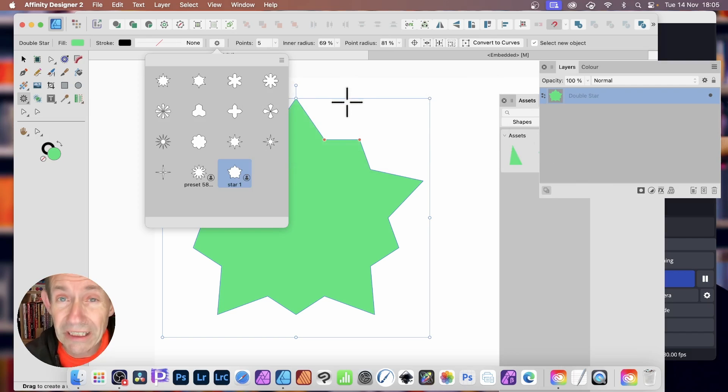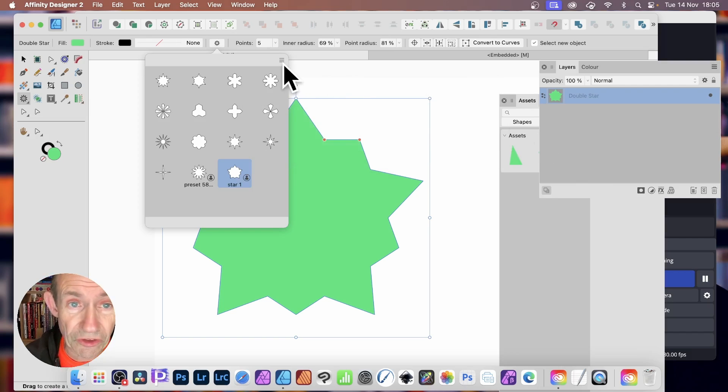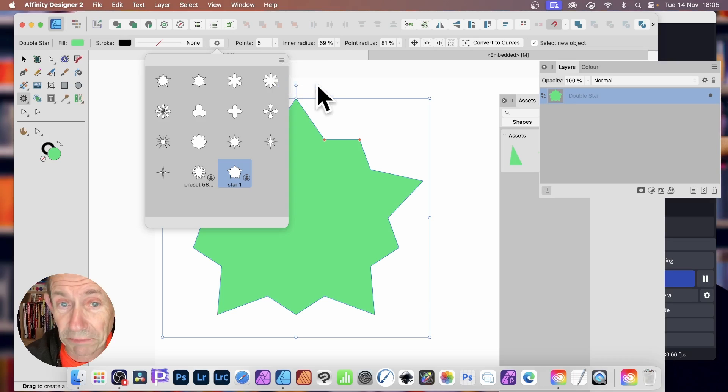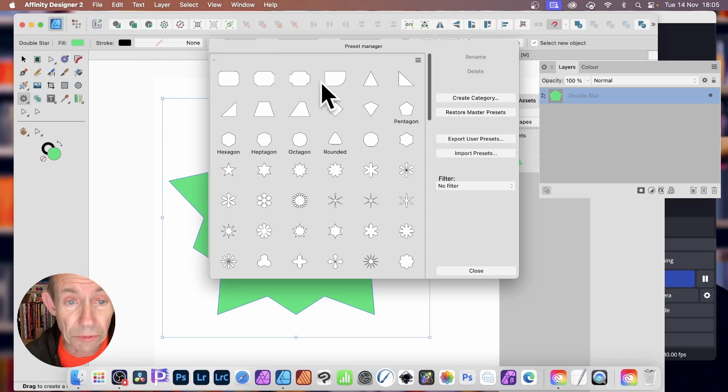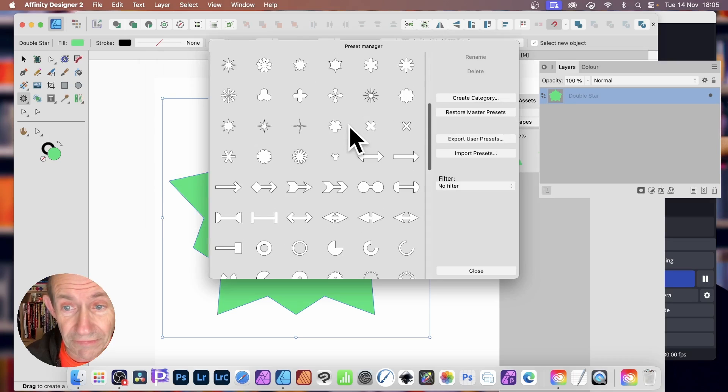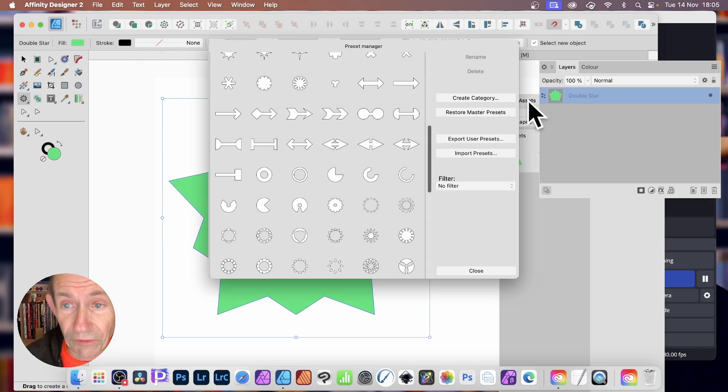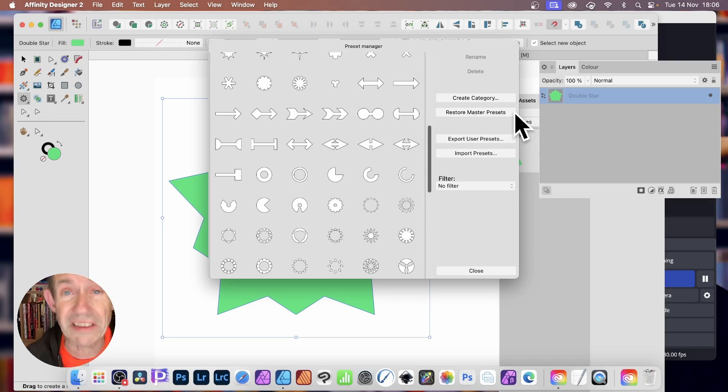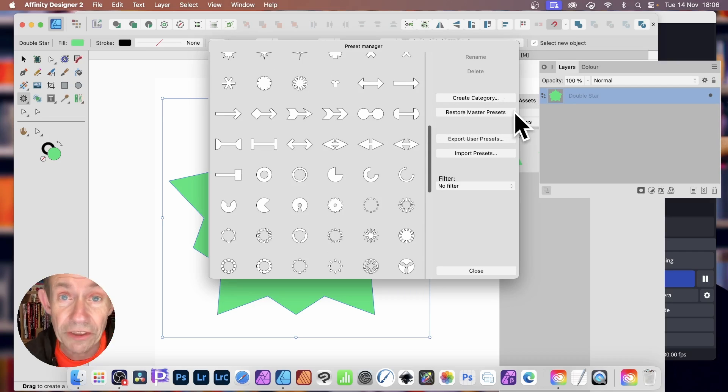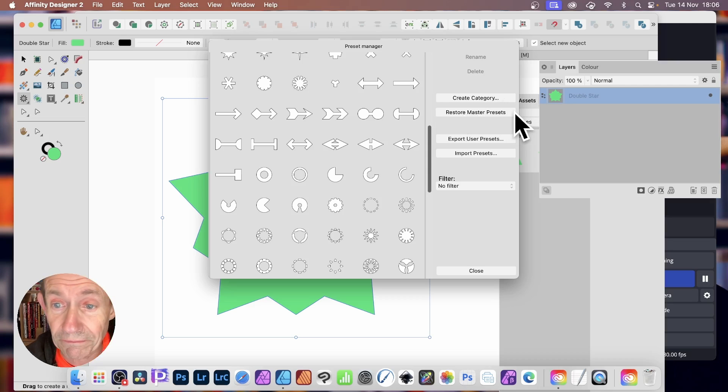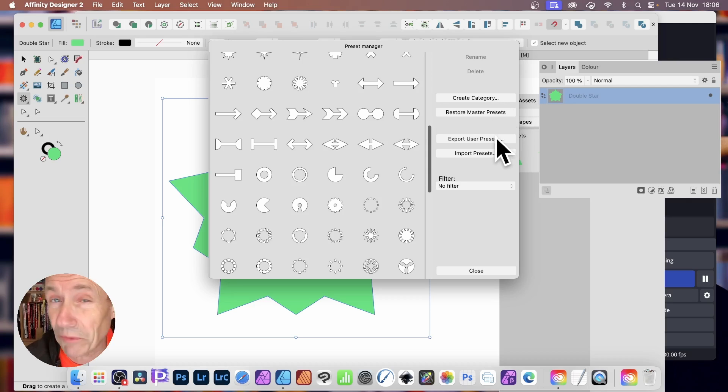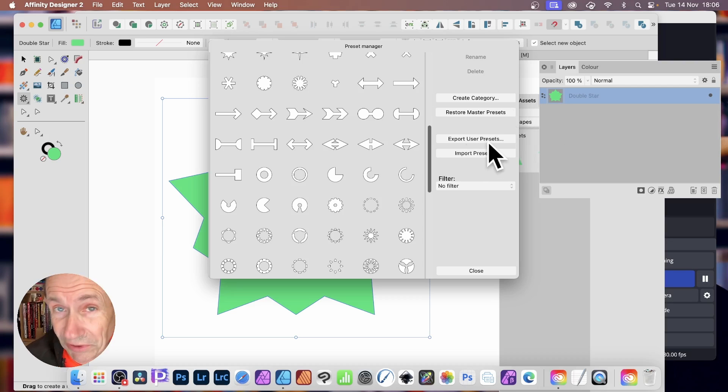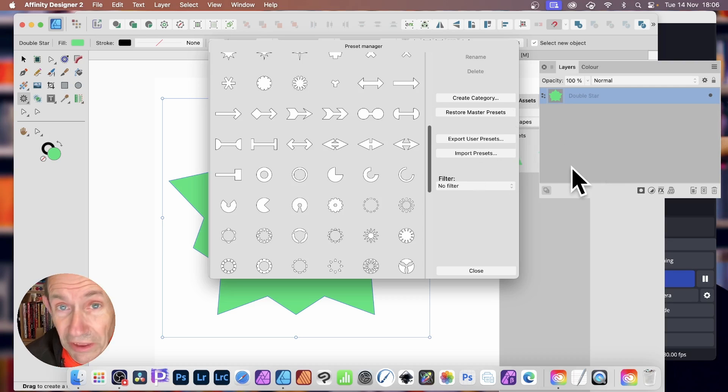You can also manage the presets as well. So just go up here, click there, and Manage Presets. And you'll see all of your shapes. And you've got a variety of options to create a category. Also, restore the presets back to the default settings you came with Affinity Designer. You can also export them. So if you want to give them maybe to someone else, you can go Export User Presets. You can also import some presets as well.